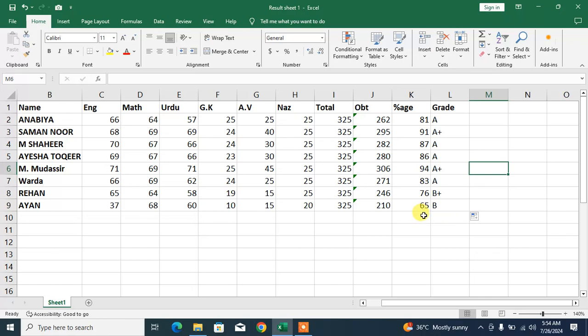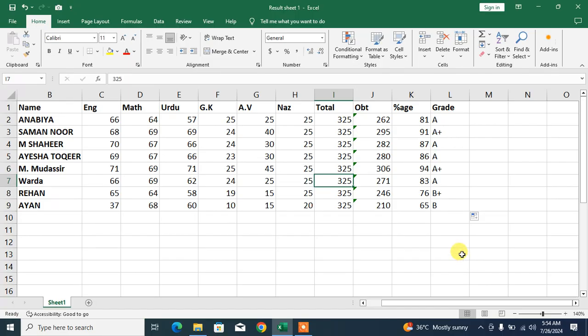So friends, that's the formula to calculate or find grades in Microsoft Excel. If my video helps you in any way, please subscribe to my channel and hit the like button. Thanks for watching, thanks for all your time. Take care, goodbye.